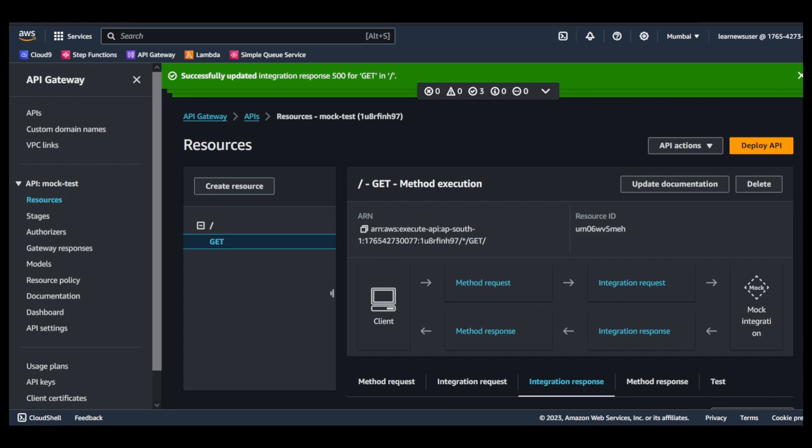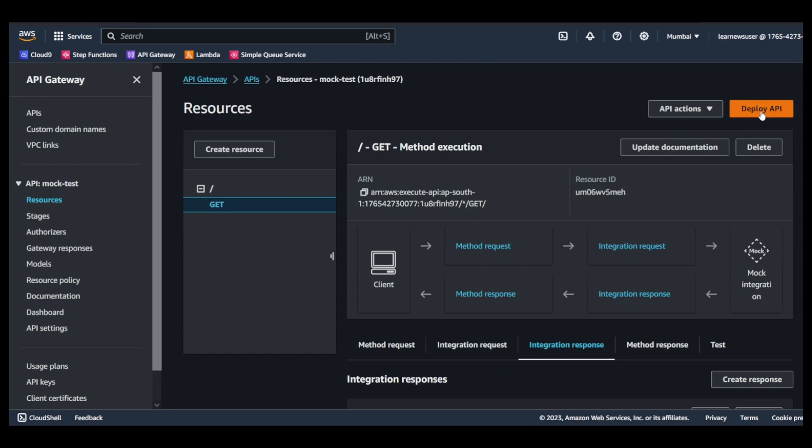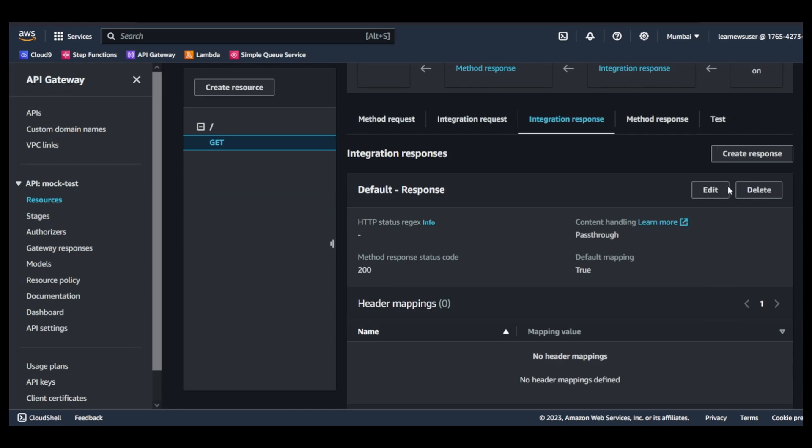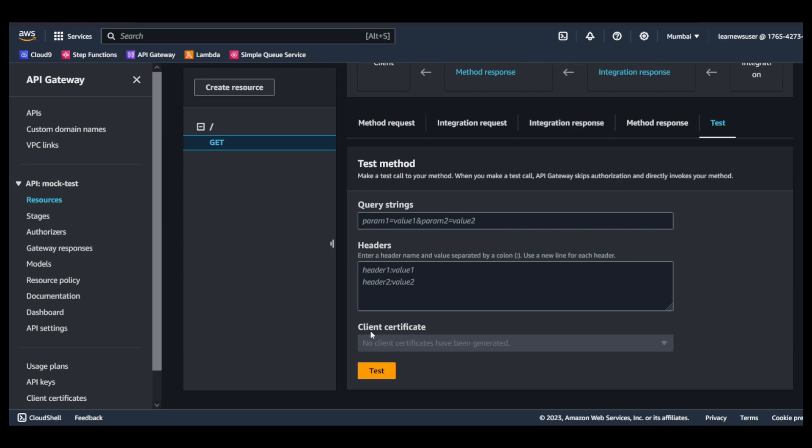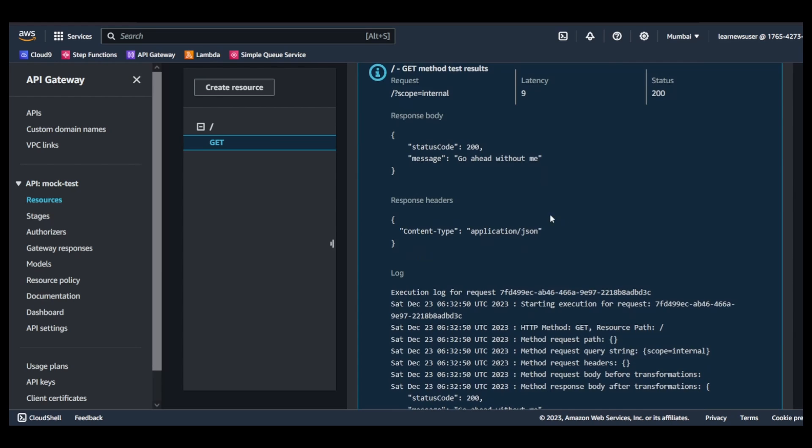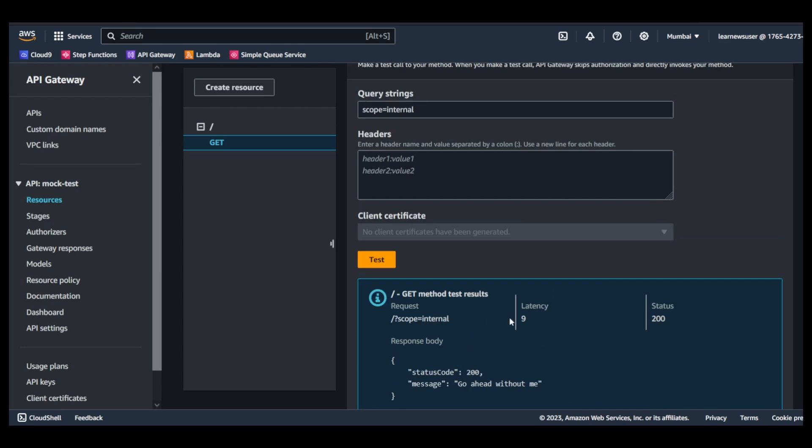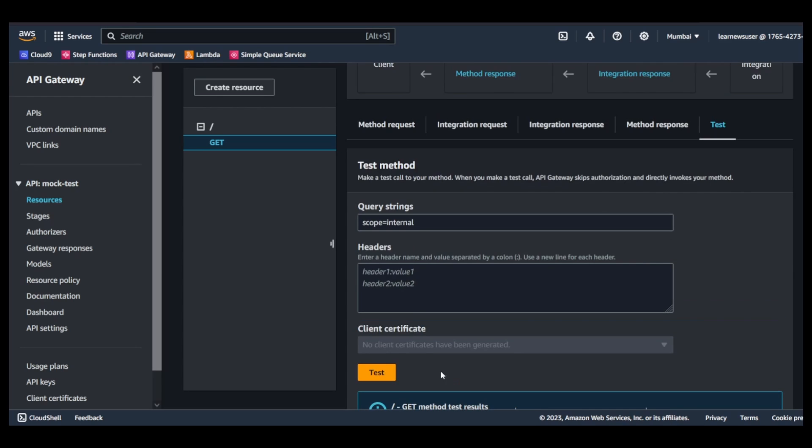Okay, once you have saved it, you don't need to deploy the API right away. You can perform the testing from here itself. So for example, if I keep the scope as internal, this is the query string parameter that the client is going to pass. Let's see what is the result I'm getting.